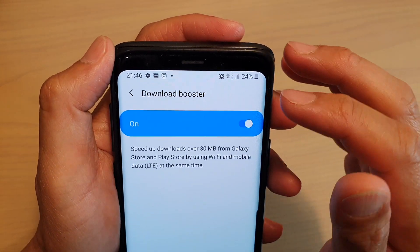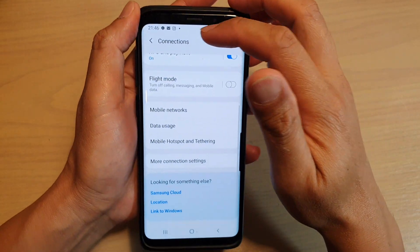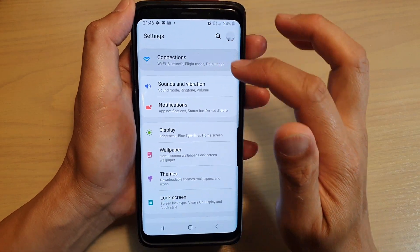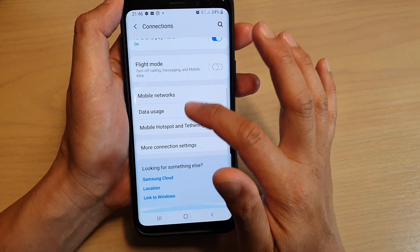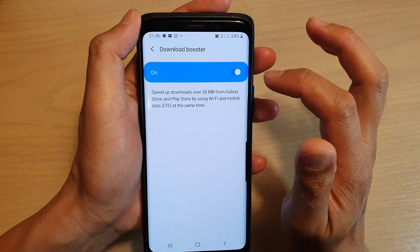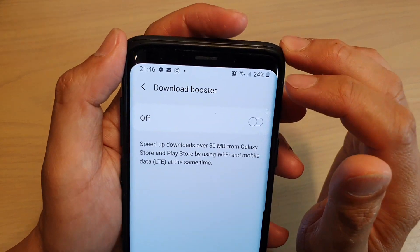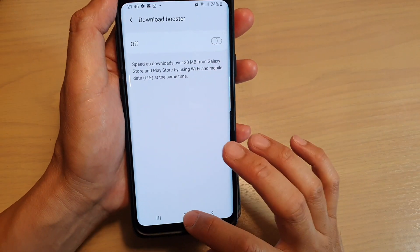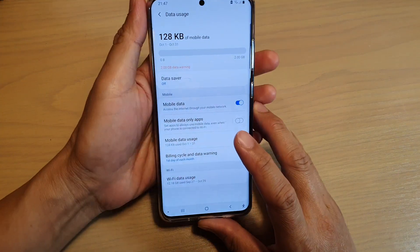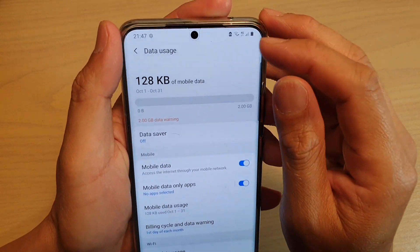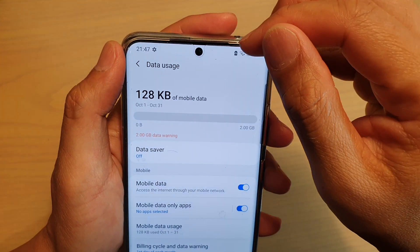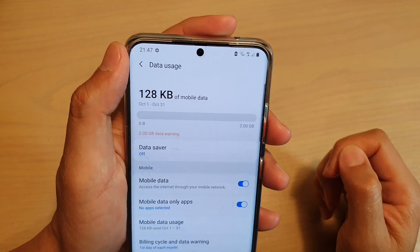This one is different from the other one. To disable it, go back into Settings, then Connections, scroll down to More Connection Settings, and tap on Download Booster. If I switch it off, you can see that icon is gone. So those are two different things: one is the Download Booster, and the other one is Mobile Data Only Apps. The Mobile Data Only Apps icon sits side by side next to the Wi-Fi icon, while the Download Booster has the 4G sitting on top of your Wi-Fi icon.